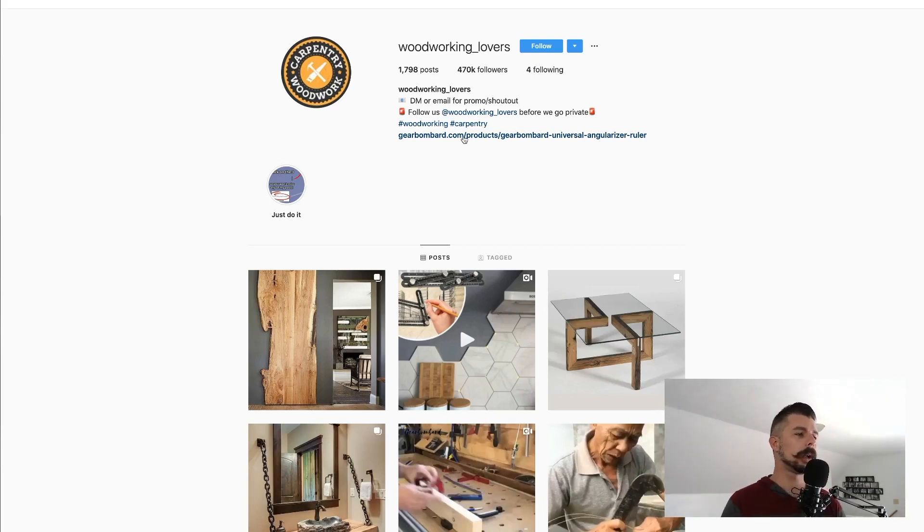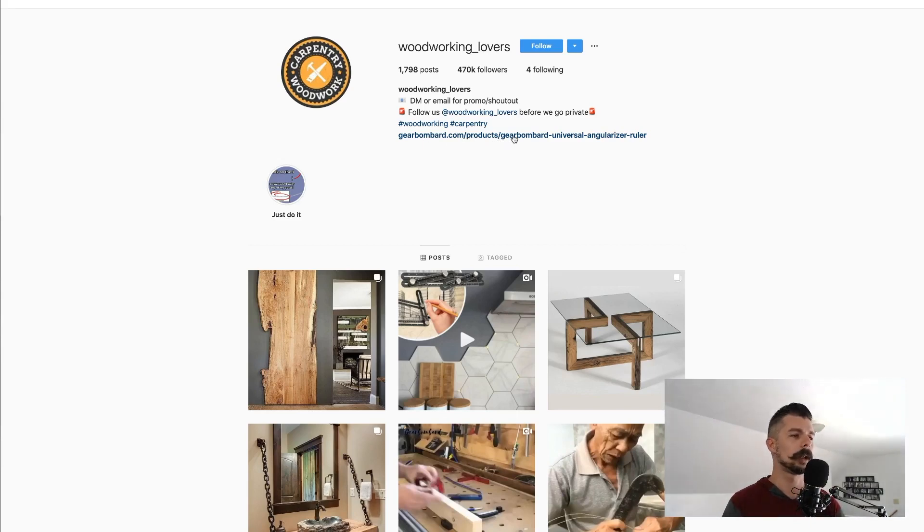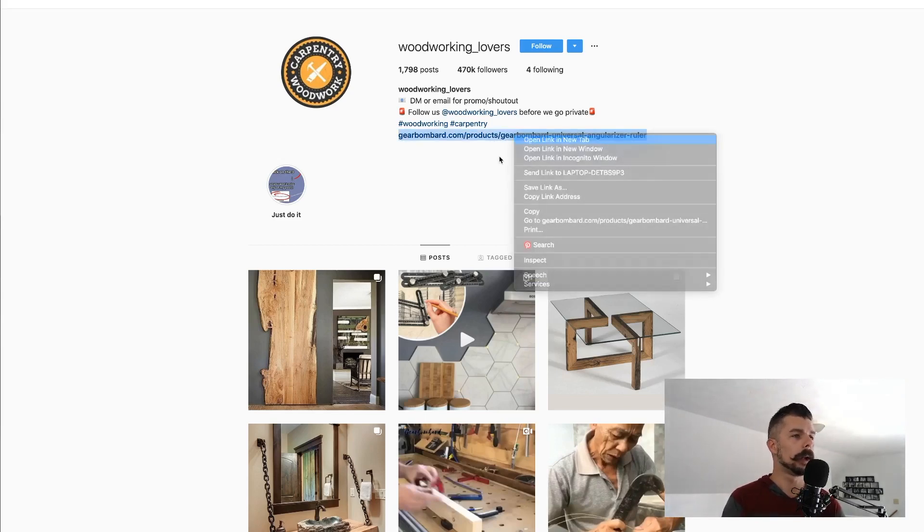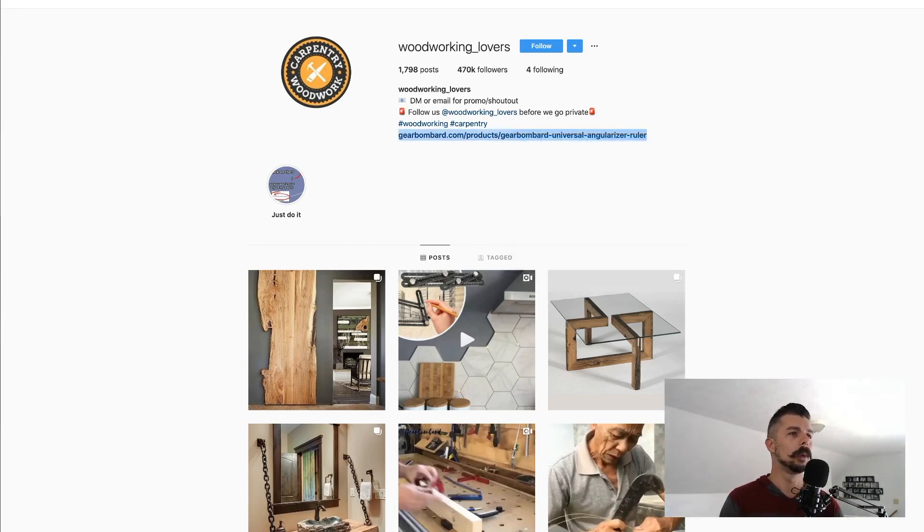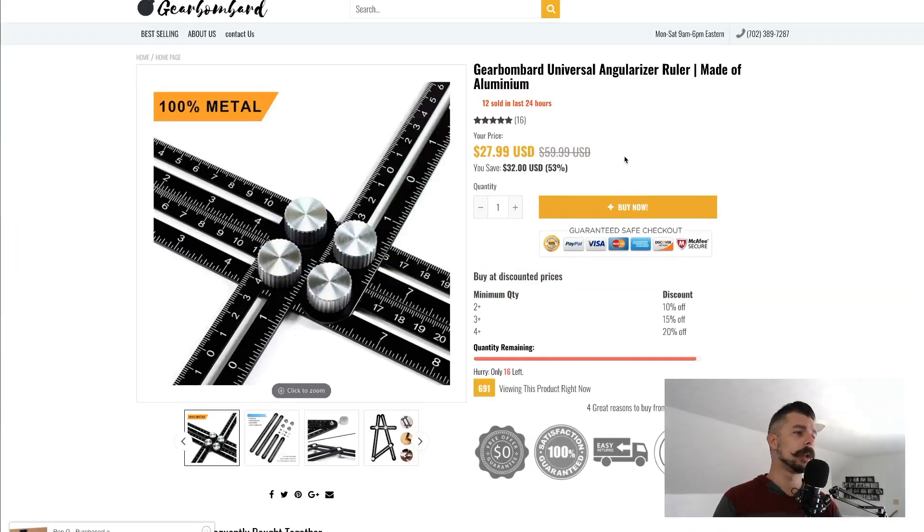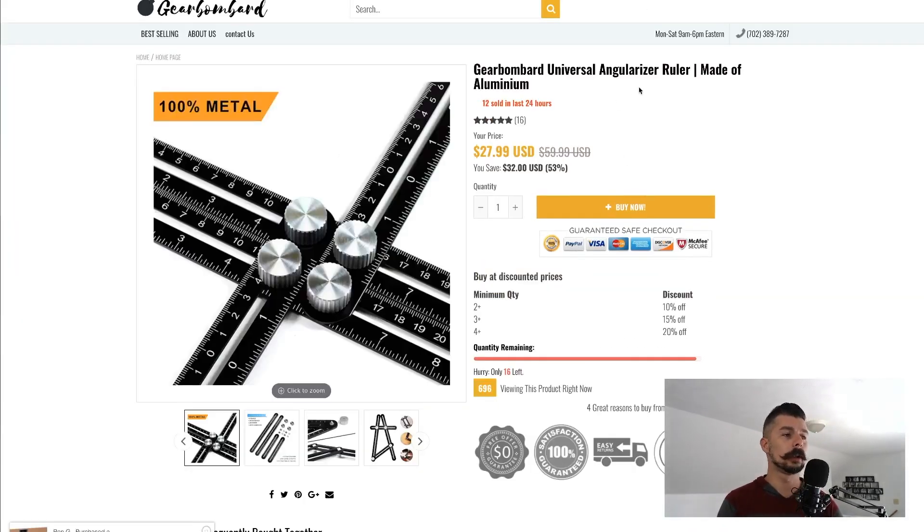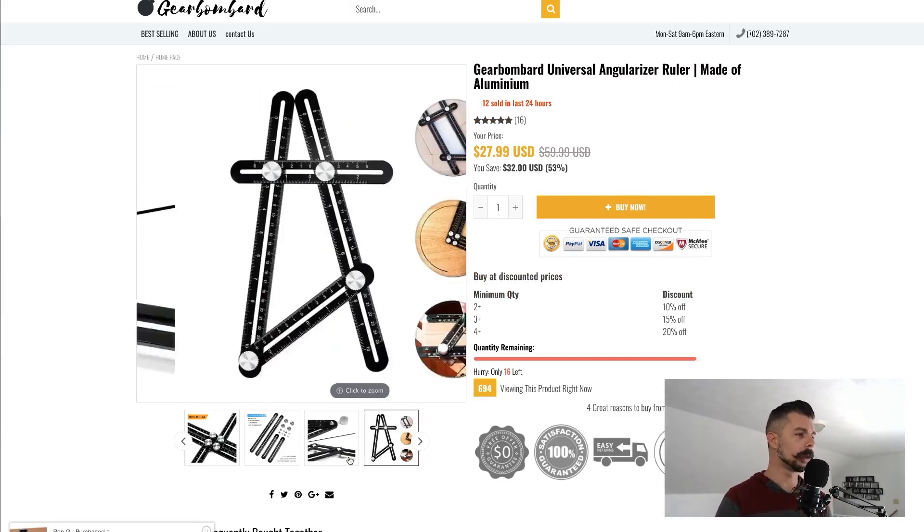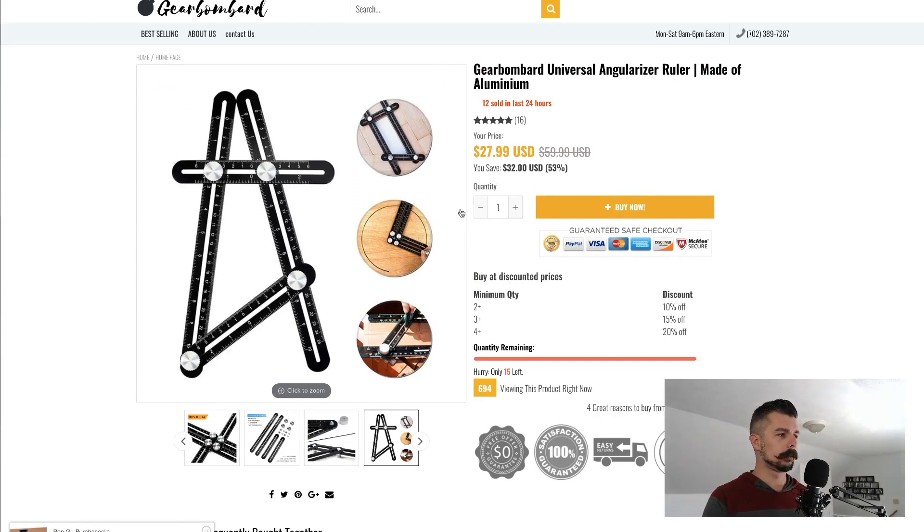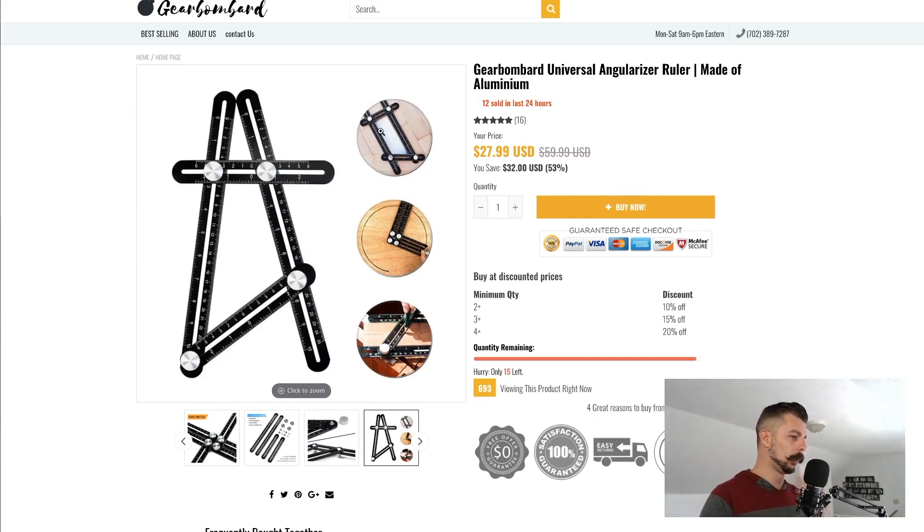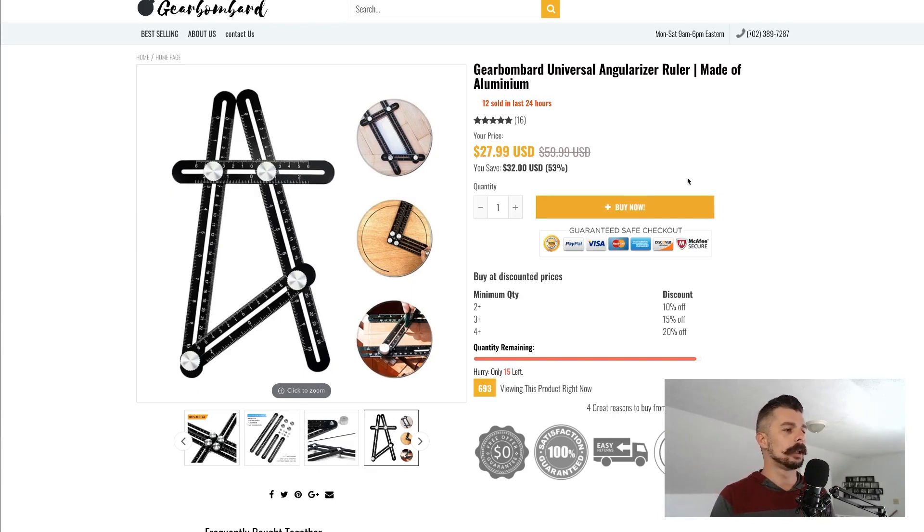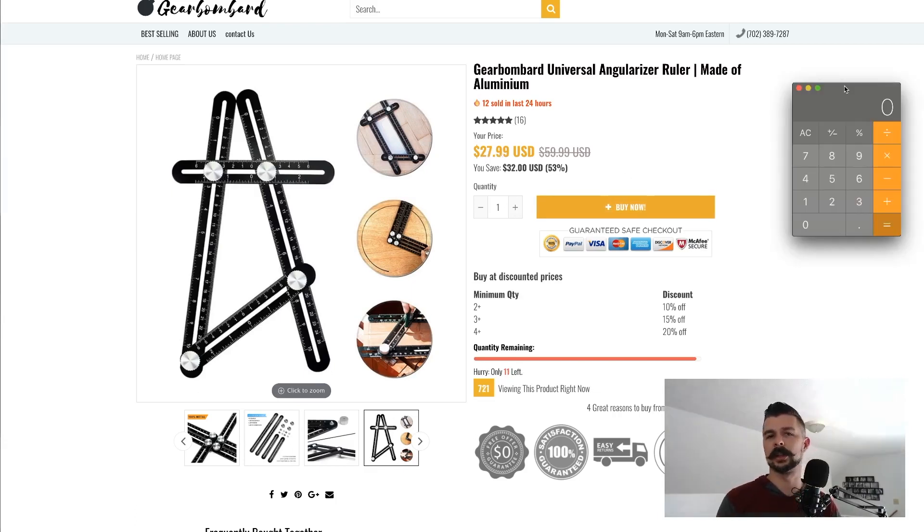Right here in the bio they have a link for a gearbombard.com slash product. It's a terribly ugly URL but we'll click on that and we will see what it brings up. So it's an angularized ruler made of aluminum. This is something I'm assuming is for woodworking and yeah, perfect. It cuts out unique shapes of wood.